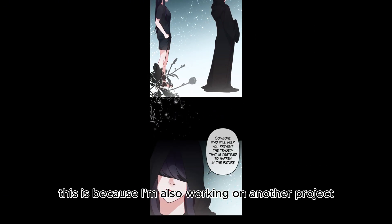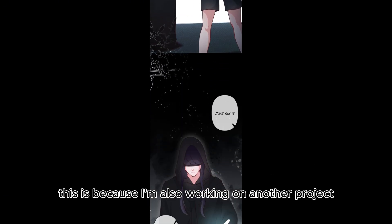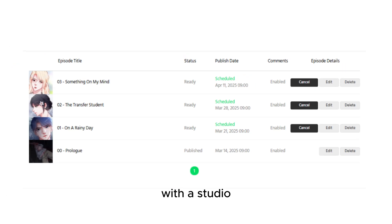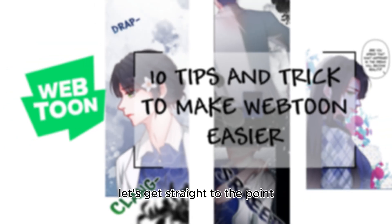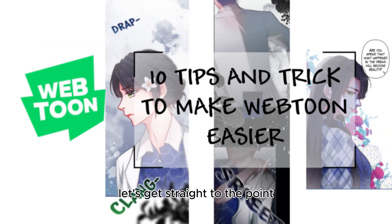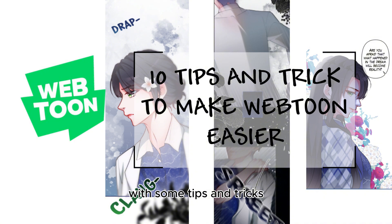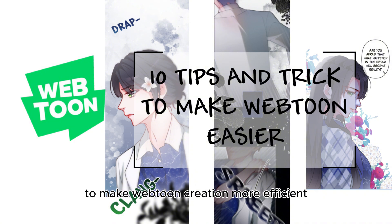This is because I'm also working on another project with a studio. Alright, enough small talk. Let's get straight to the point with some tips and tricks to make Webtoon creation more efficient.